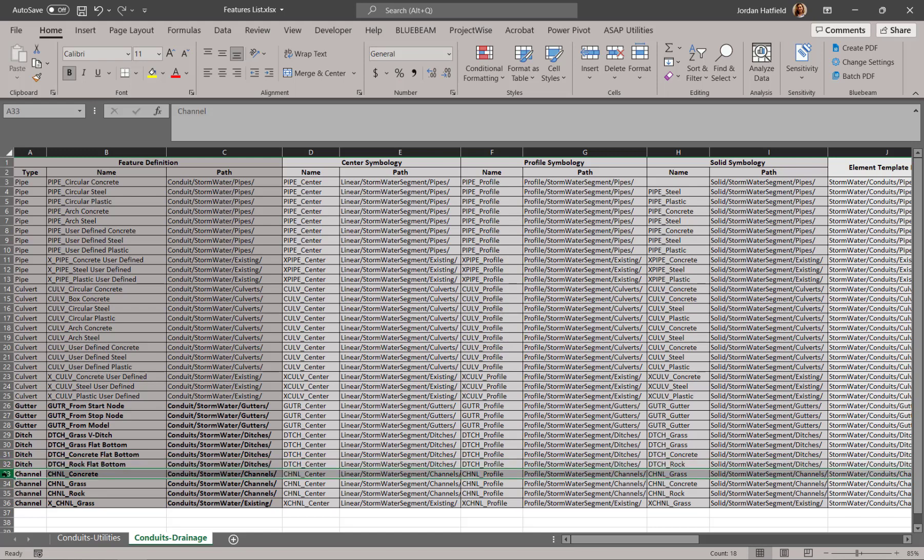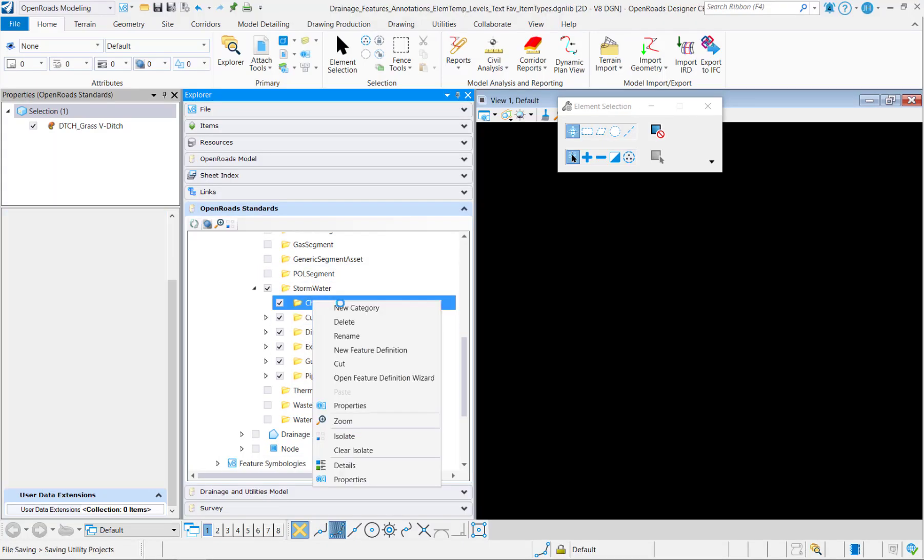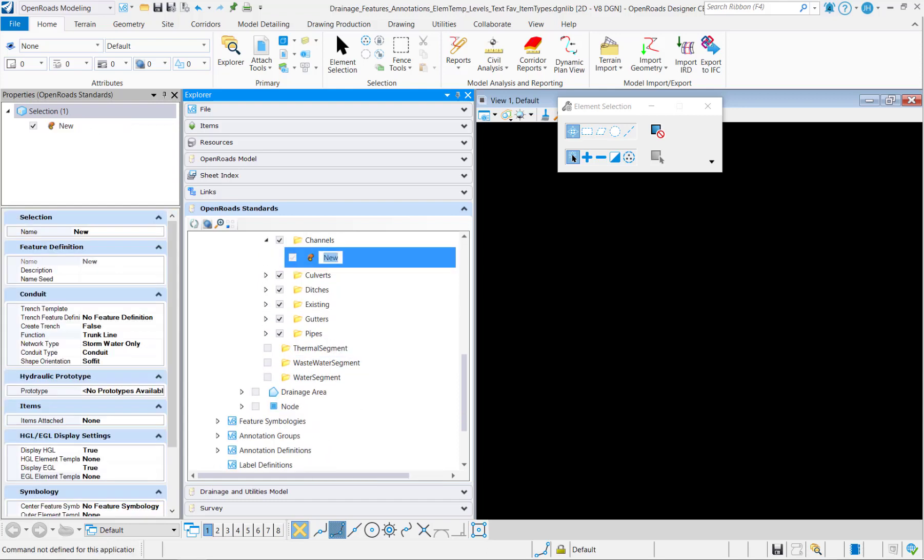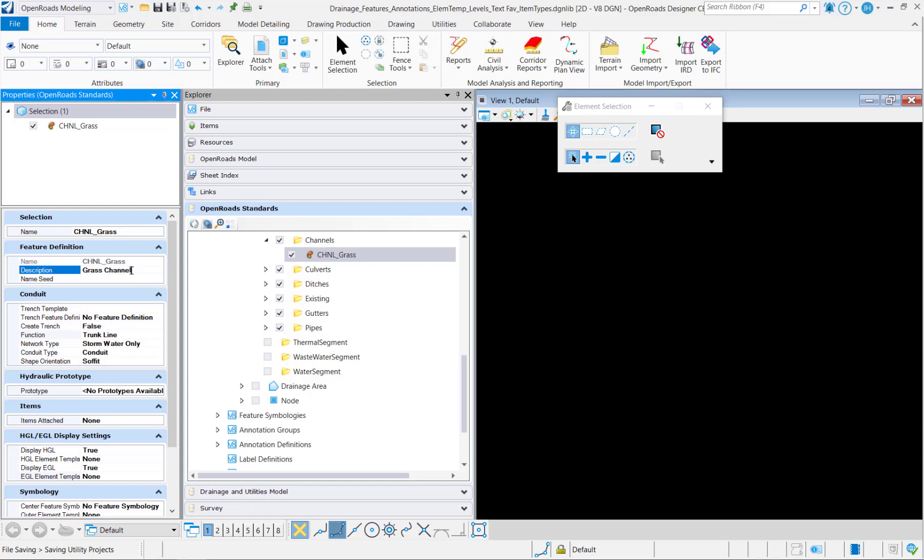Lastly, I'll make a channel feature definition. Set the description and then the name seed.